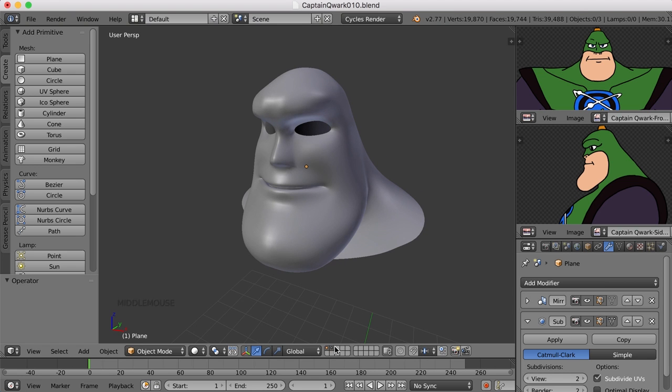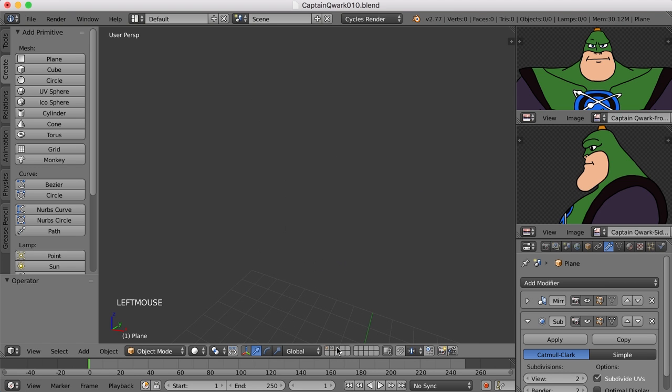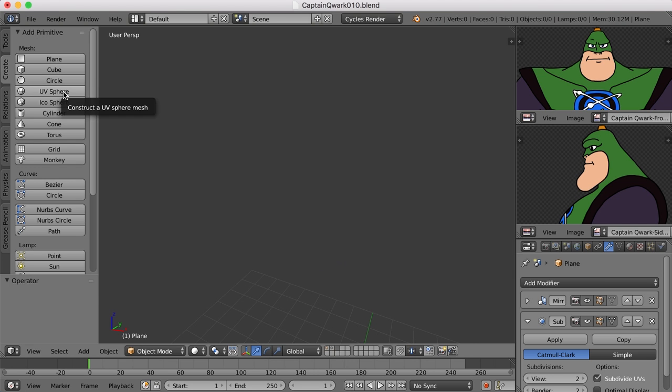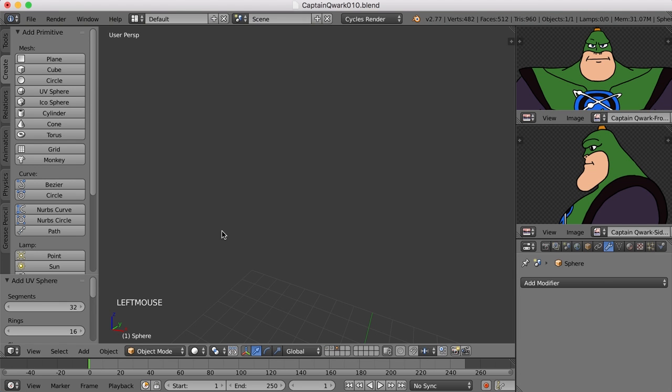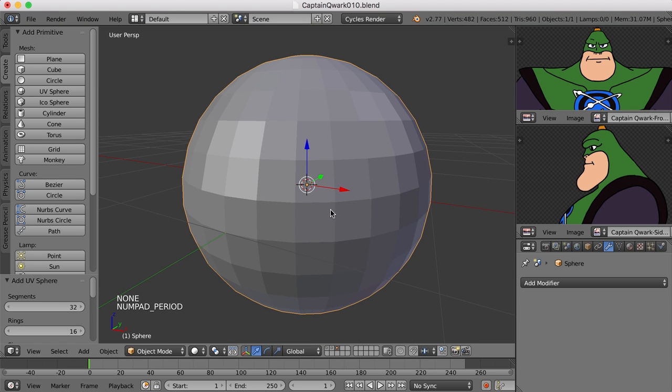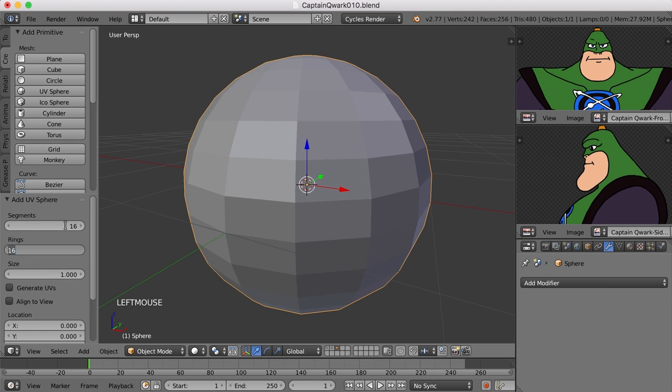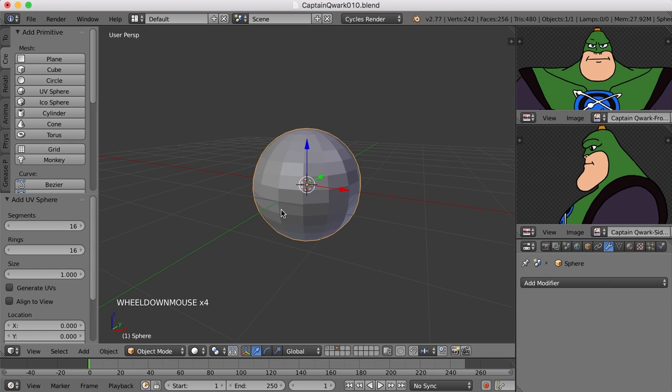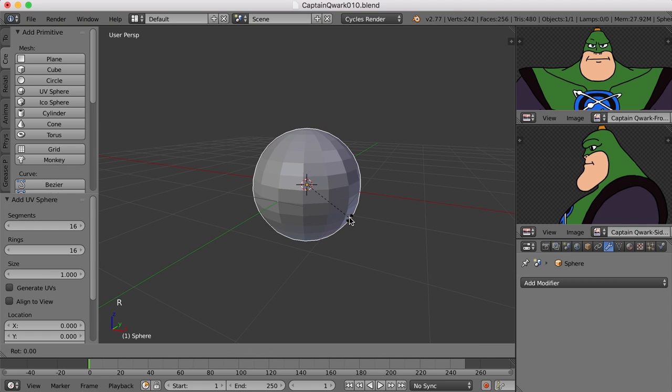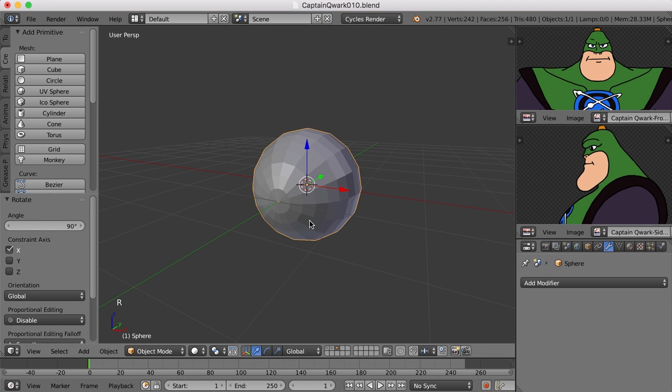I'm going to go to a brand new layer and go to the create tab and click UV sphere. I don't think we need 32 sides for this, let's maybe give it 16 by 16. Let's rotate it around the x-axis, I'll press R X 9 0, and now this is where the pupil and the iris is going to be.